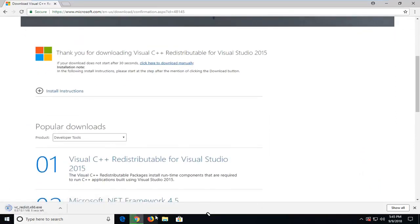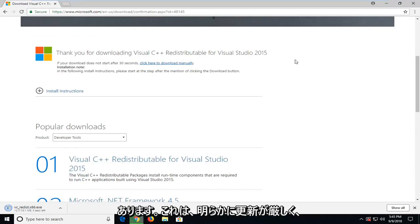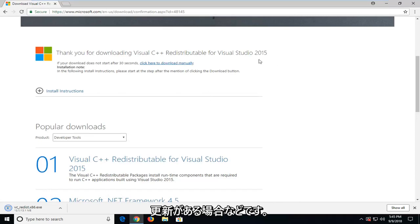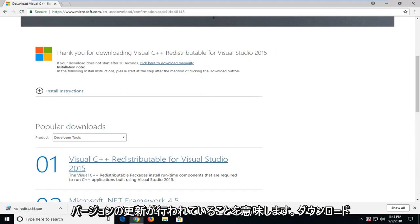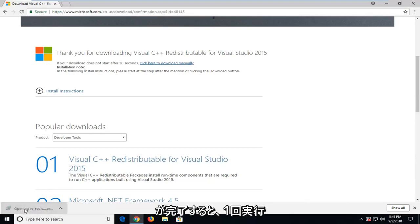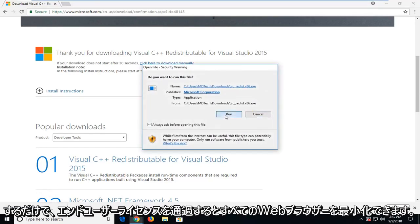It's about 13 megabytes, at least the 2015 redistributable, which they're still currently updating. If you're in Windows Update or whatnot, it might say 2017. That just means they've been putting updates on top of the 15 version. Once it's done downloading, I'm just going to left click on it one time to run it.